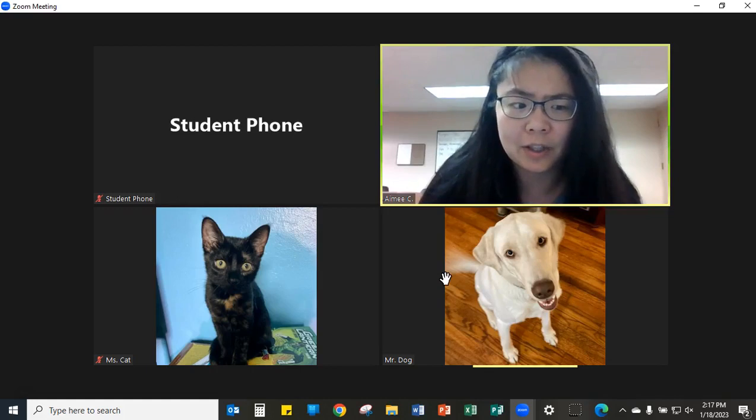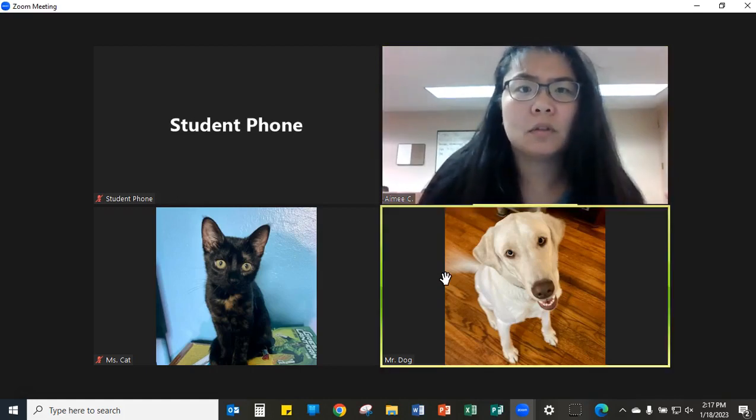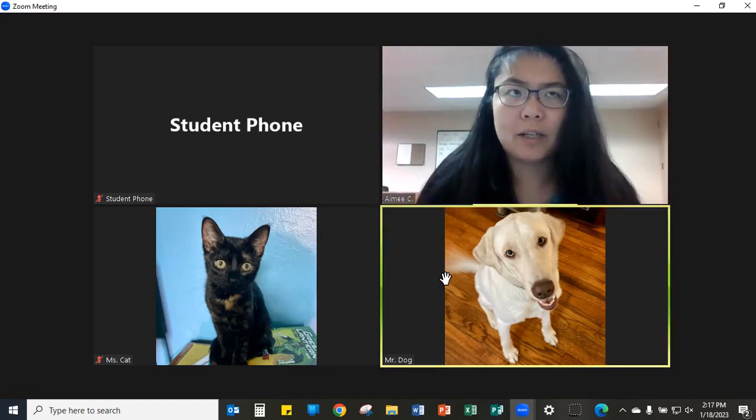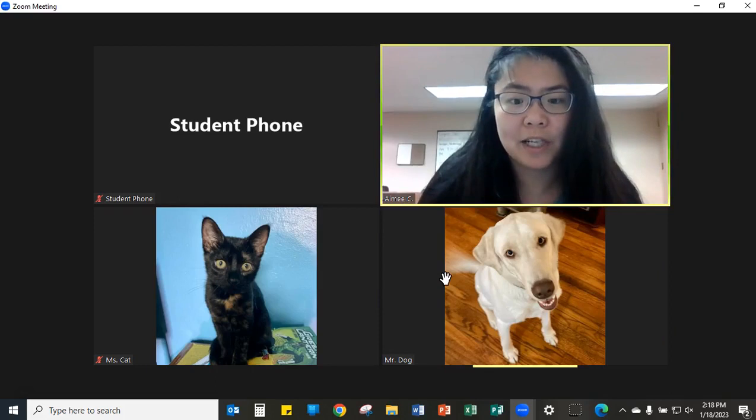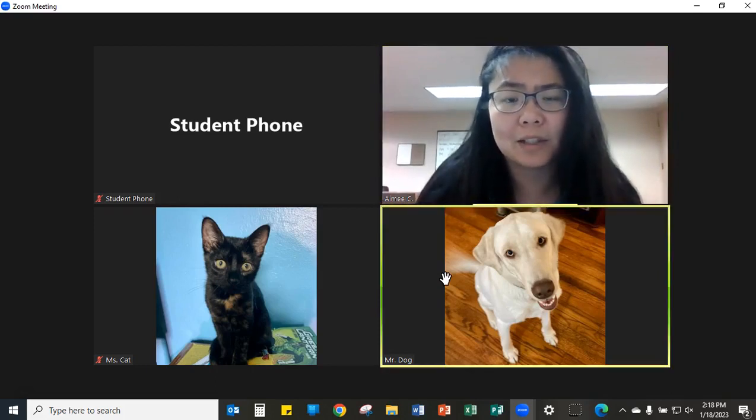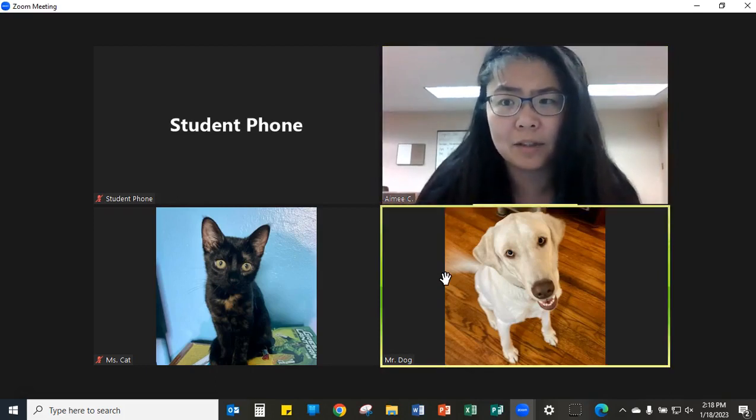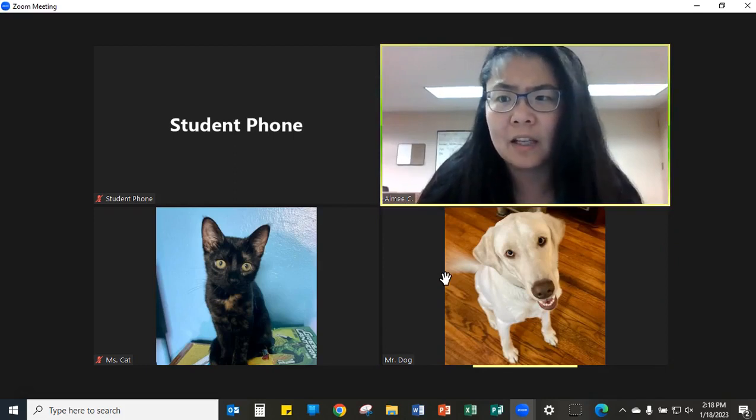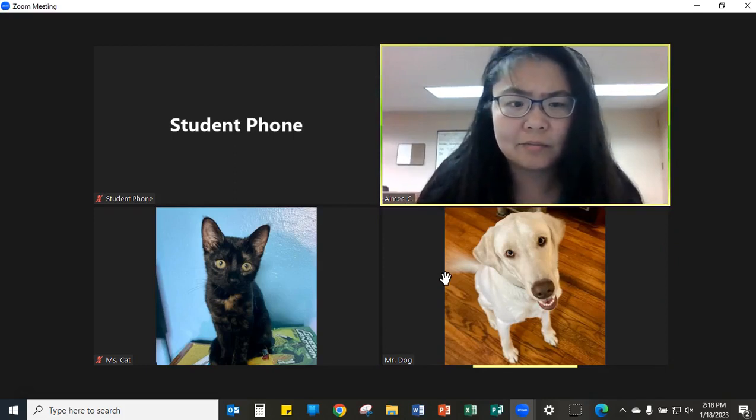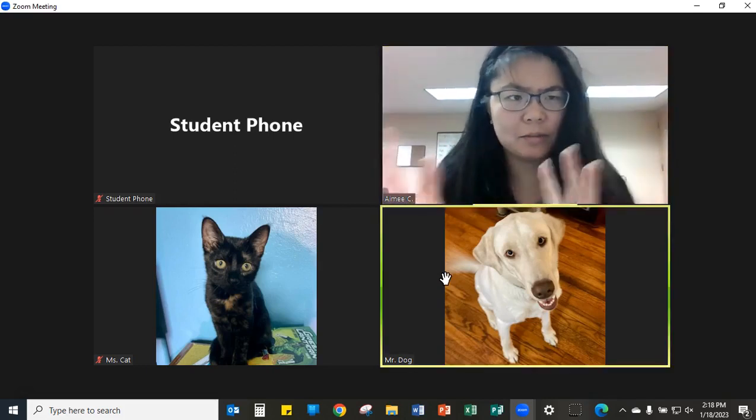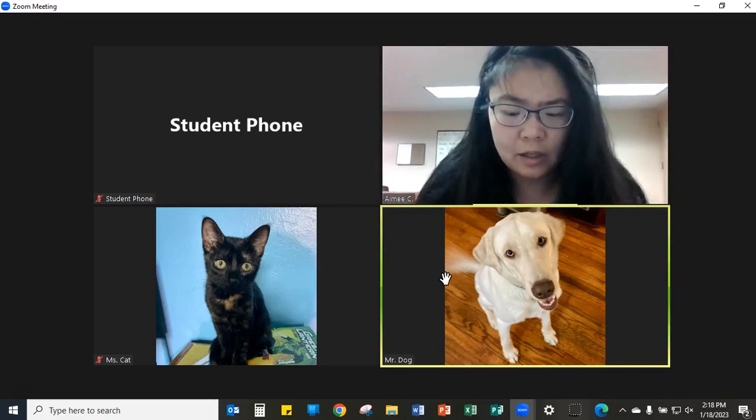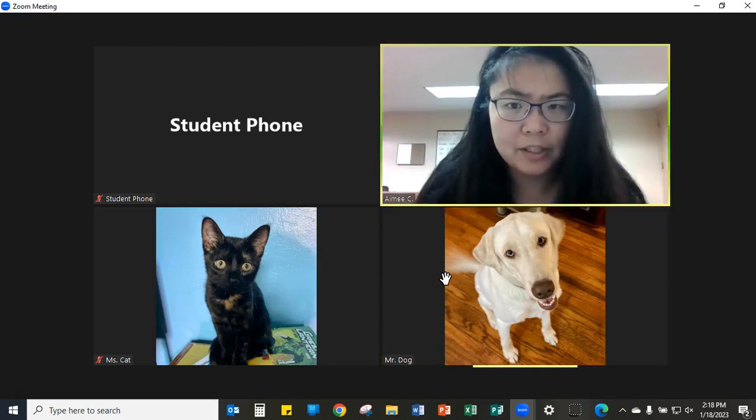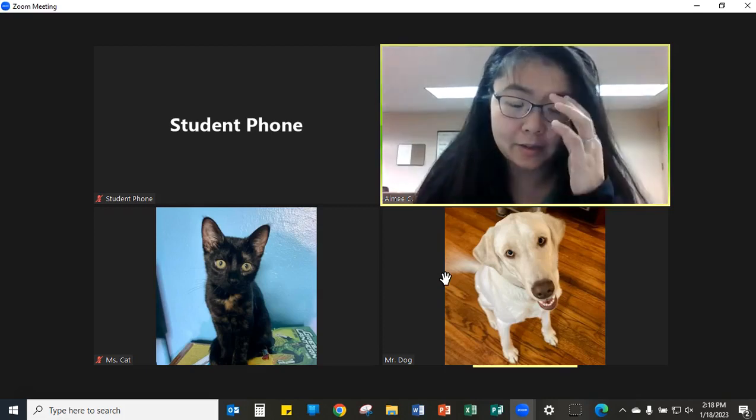A lot of times when teachers are sharing their screens, they cannot see every student in the gallery, even if they have two screens or split screen. As a volunteer, there are ways you can adjust your gallery view while the teacher is still sharing their screen.